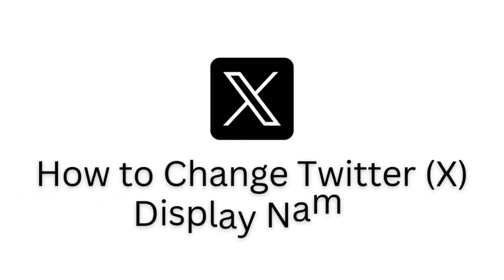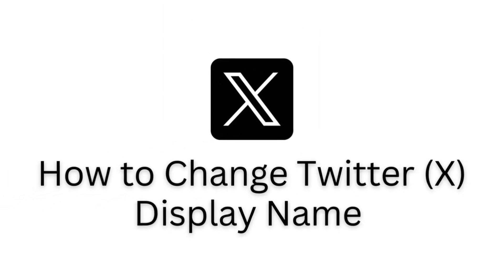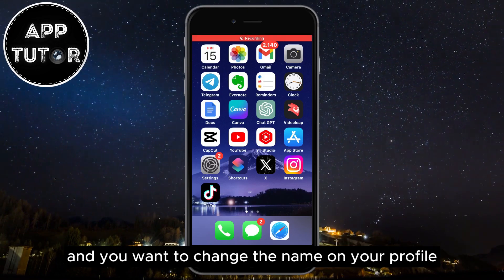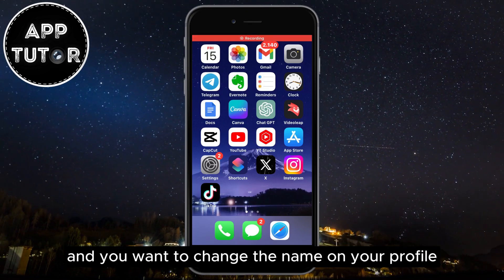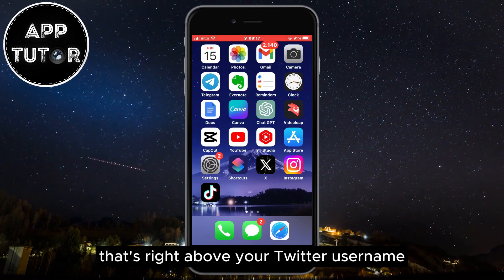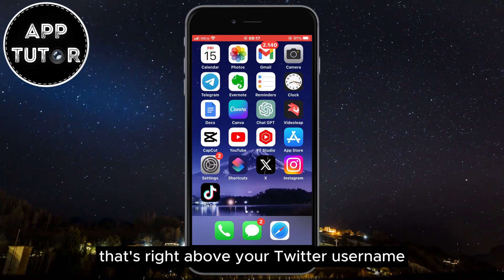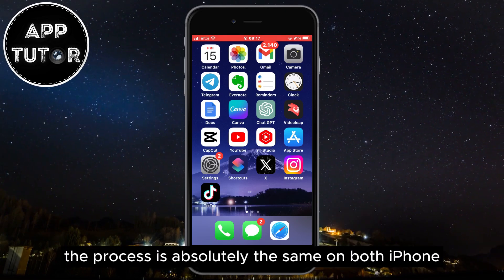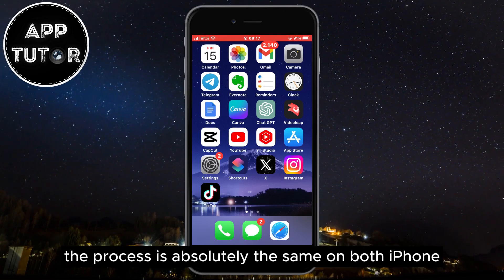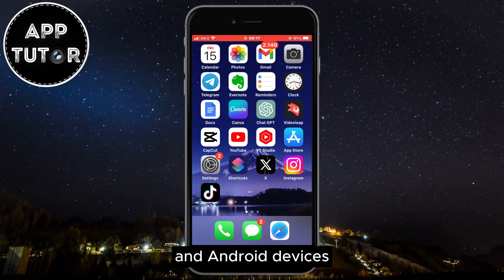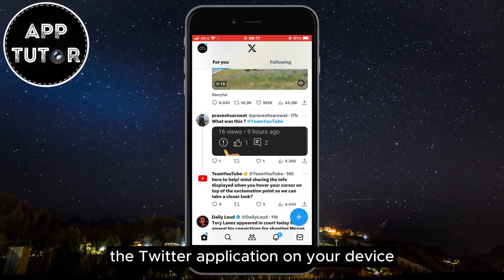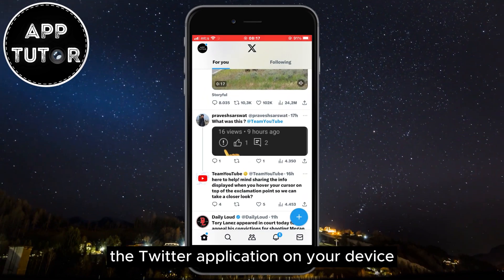Let's see how you can easily change your Twitter or X display name. If you are a Twitter or X user and you want to change the name on your profile that's right above your Twitter username, then just follow my steps. The process is absolutely the same on both iPhone and Android devices, and the first step is to open the Twitter application on your device.